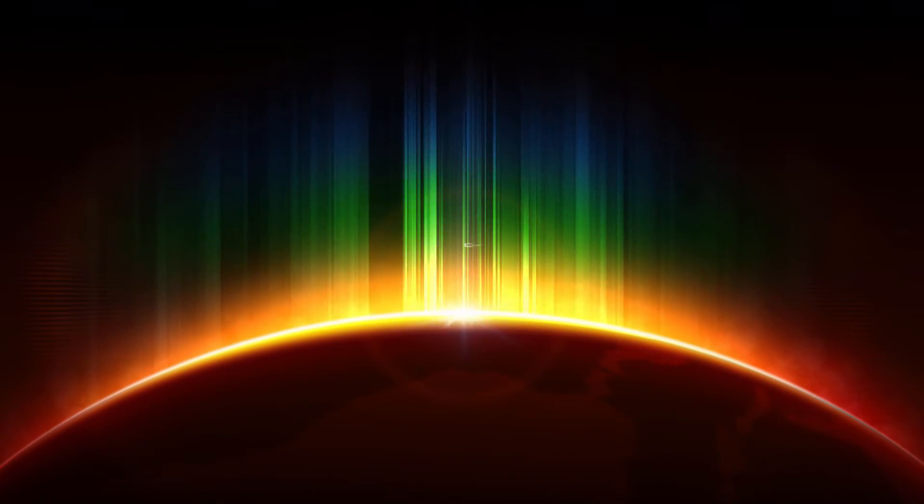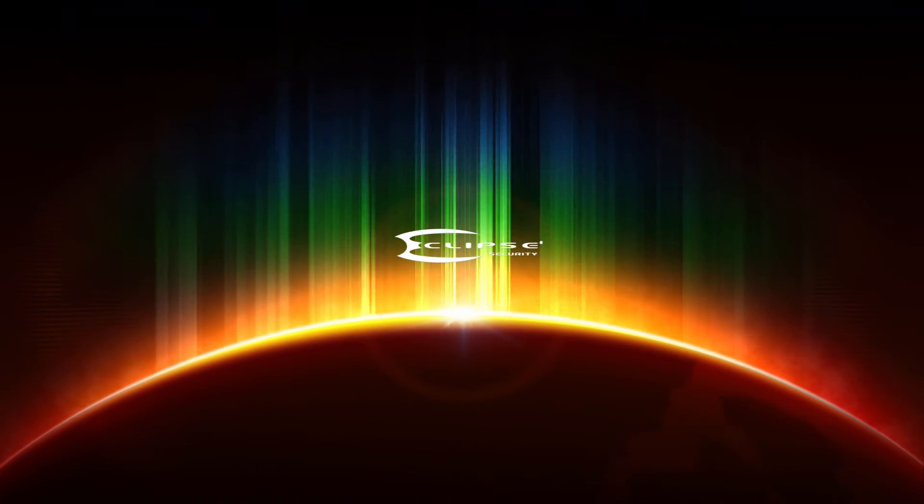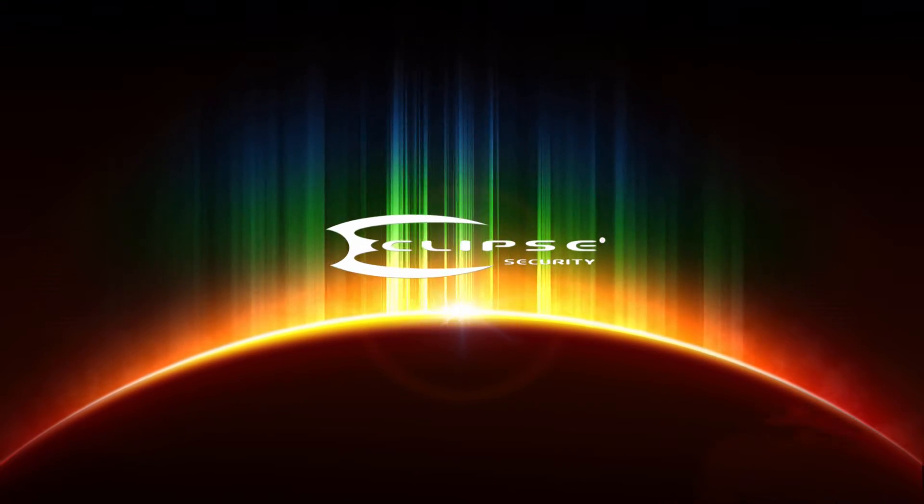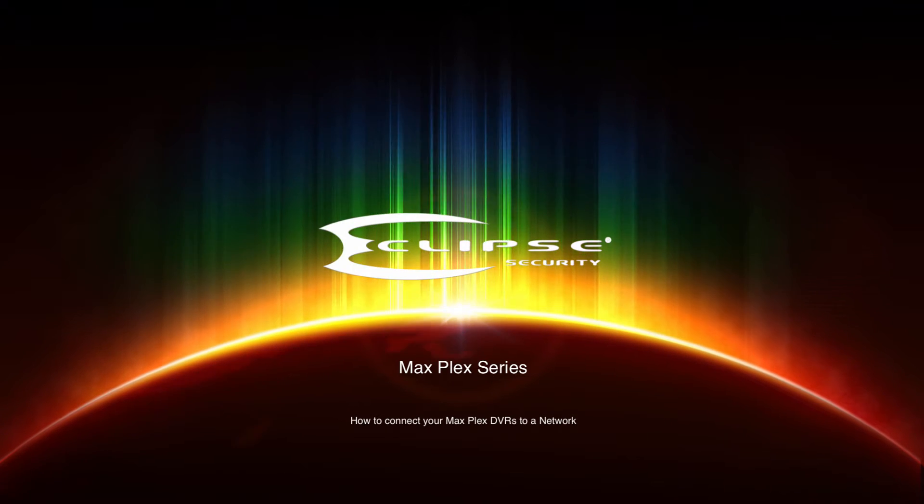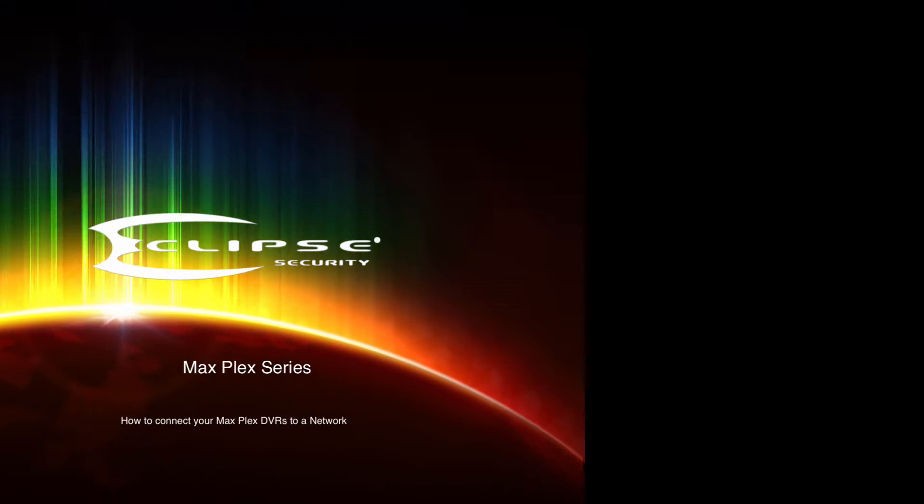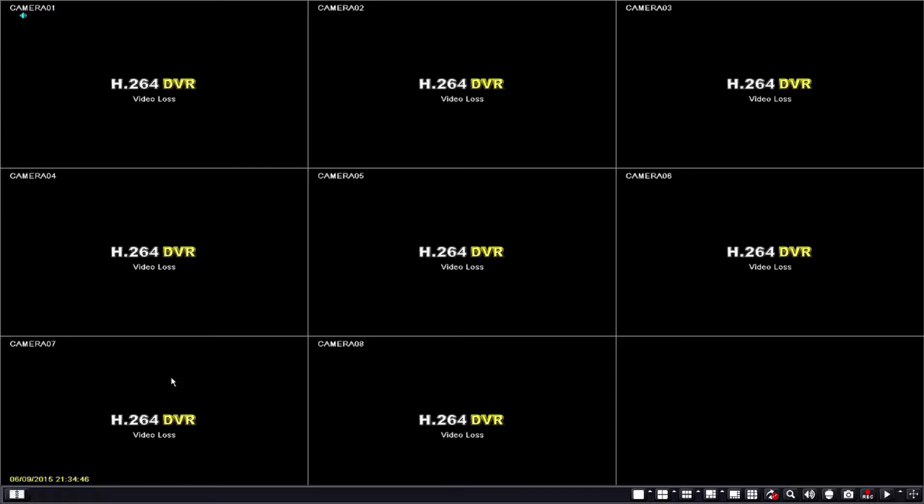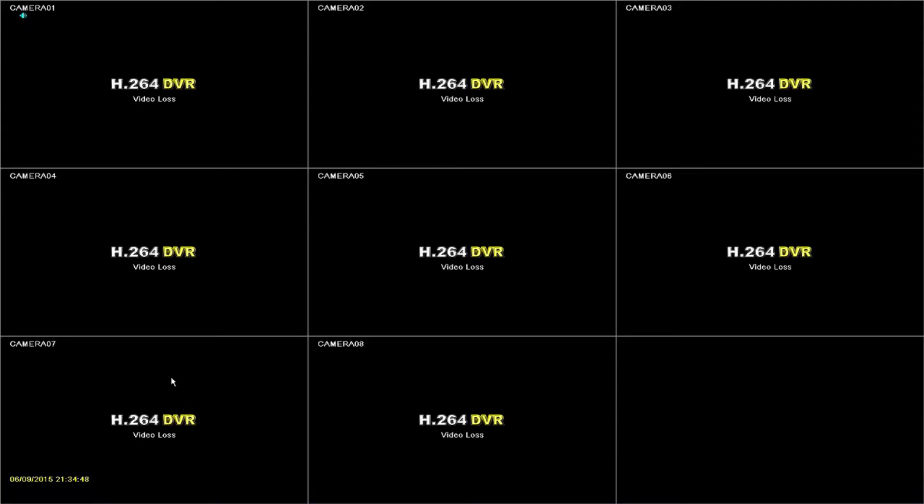Welcome to eclipsesurveillance.com. Hello, I'm going to go over how to network your Plex series DVR.